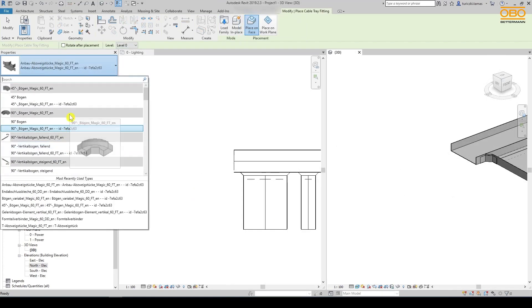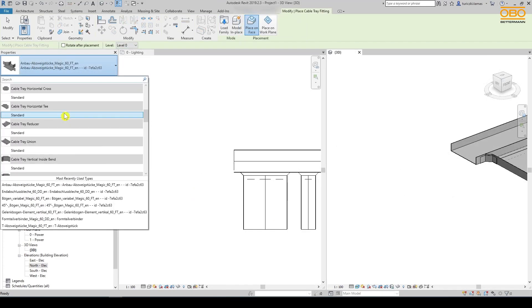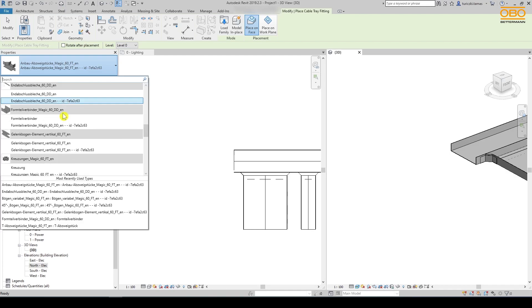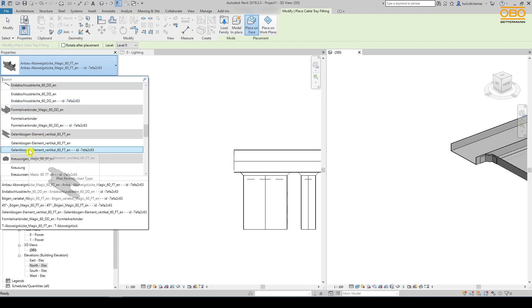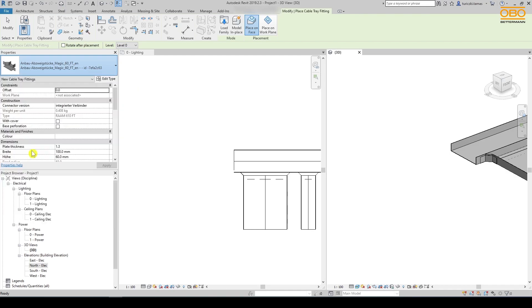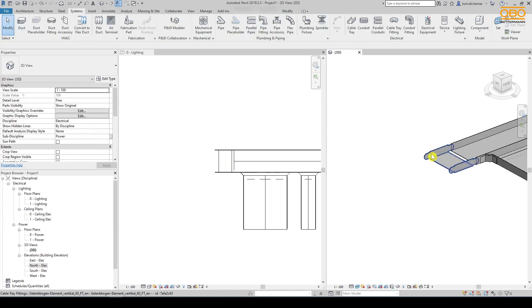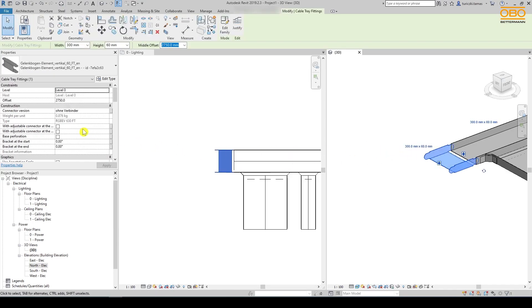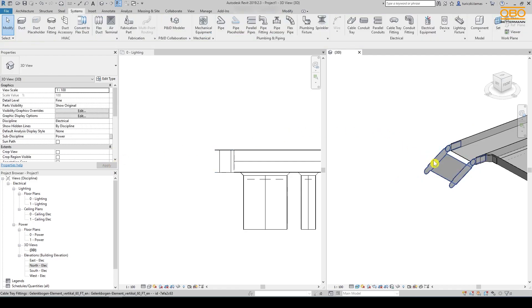The last and currently most complicated fitting is the adjustable bend element. We can place it similar to the other fittings at the end of the section and configure it as we like under construction. We can place the adjustable connector at the beginning and at the end and set the angles freely.